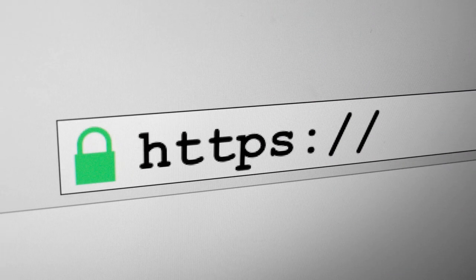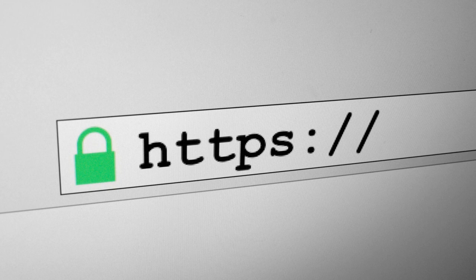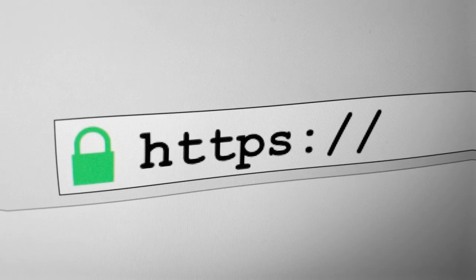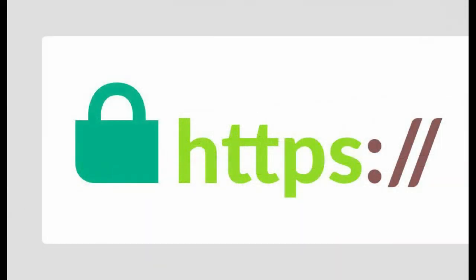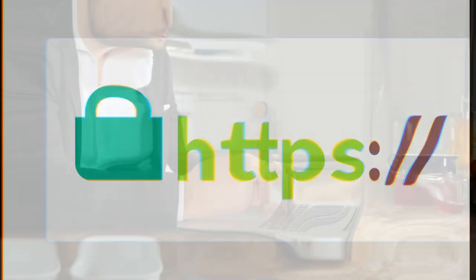Look for HTTPS. Ensure websites have a secure connection, HTTPS, before entering personal information.